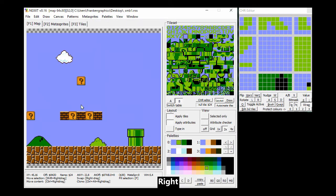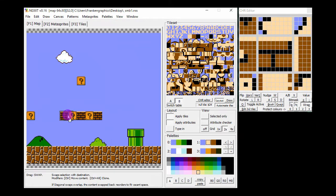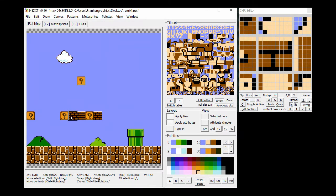Now, let's swap, move and clone some tiles around. To swap, right-click a selection and drag it.